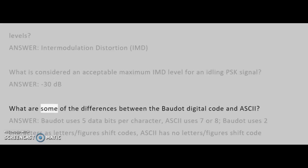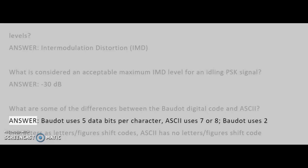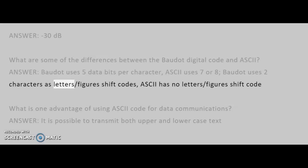What are some of the differences between the Baudot digital code and ASCII? Answer: Baudot uses 5 data bits per character; ASCII uses 7 or 8. Baudot uses 2 characters as letters/figures shift codes; ASCII has no letters/figures shift code.